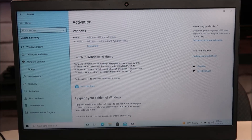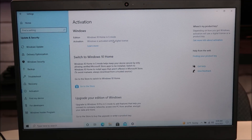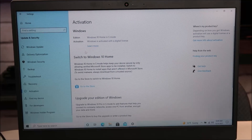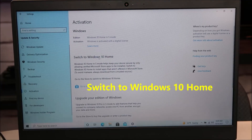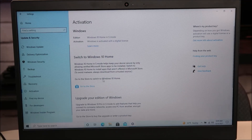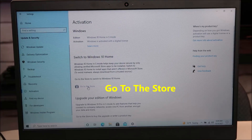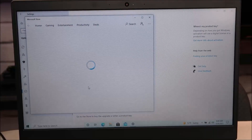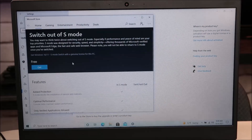What that means is you can't download third-party software outside of the Microsoft Store — definitely a pain. We're going to want to change this. Down here you'll see 'Switch to Windows 10 Home' and 'Go to the store to switch to Windows 10 Home.' So we're going to click on 'Go to the store.' This brings up the option: Switch out of S mode.